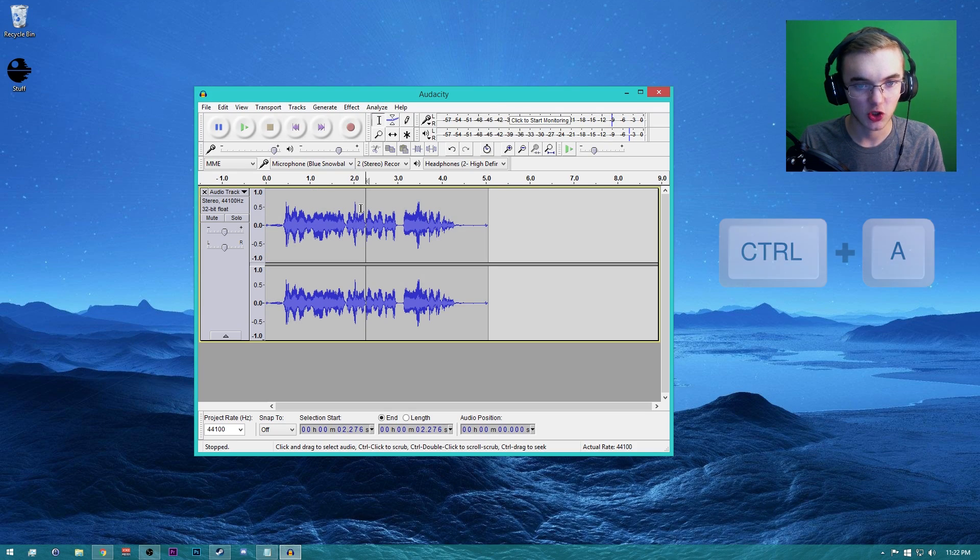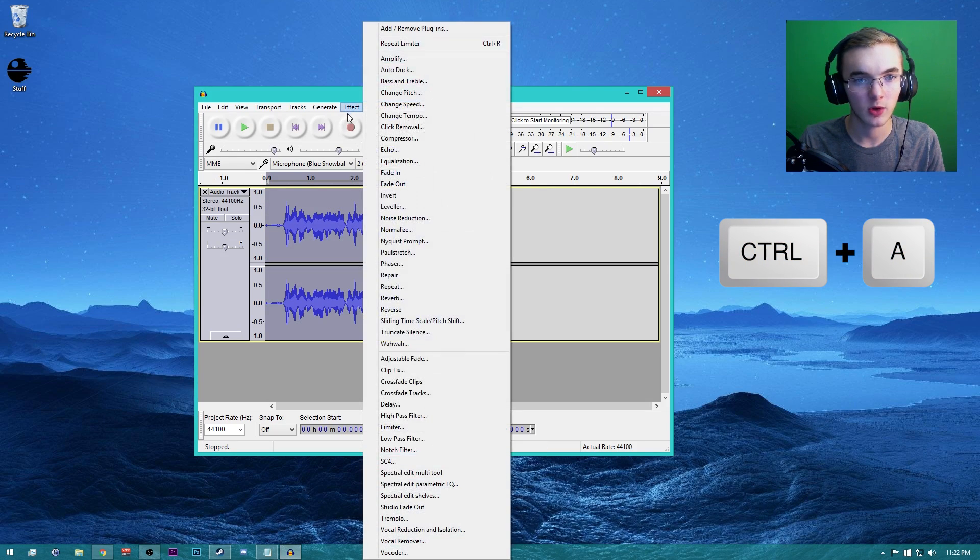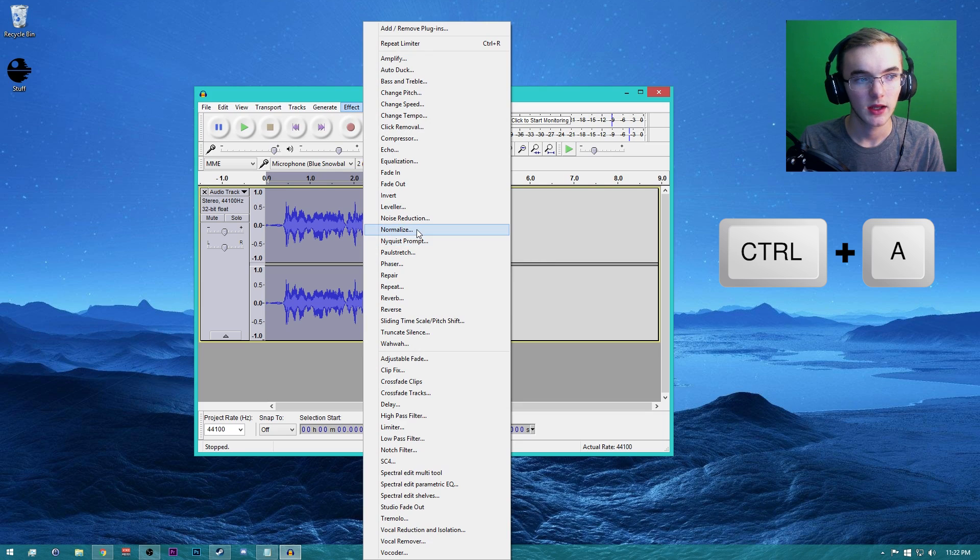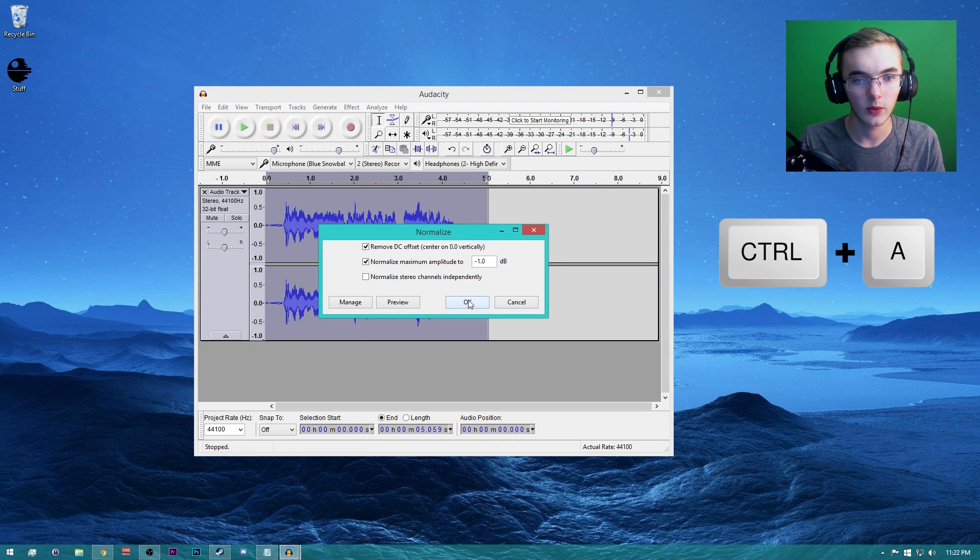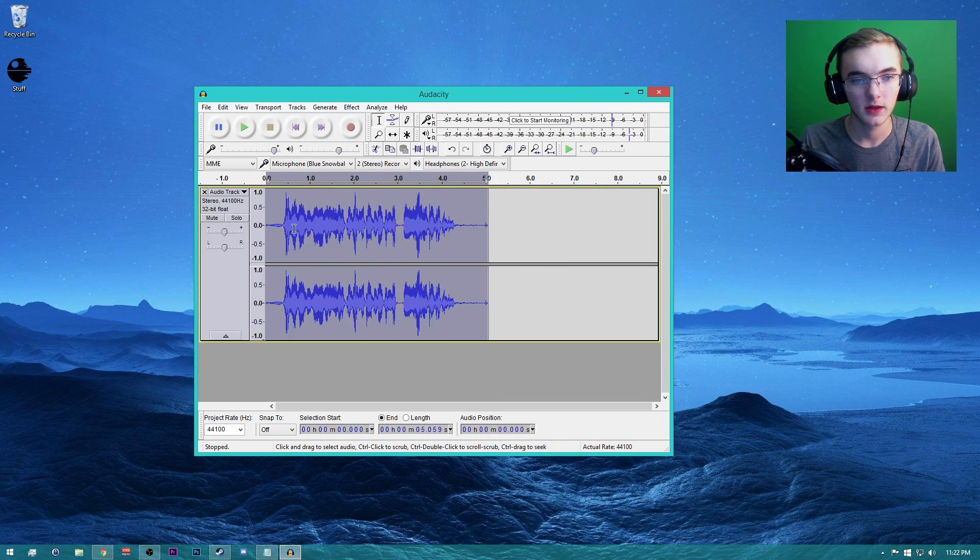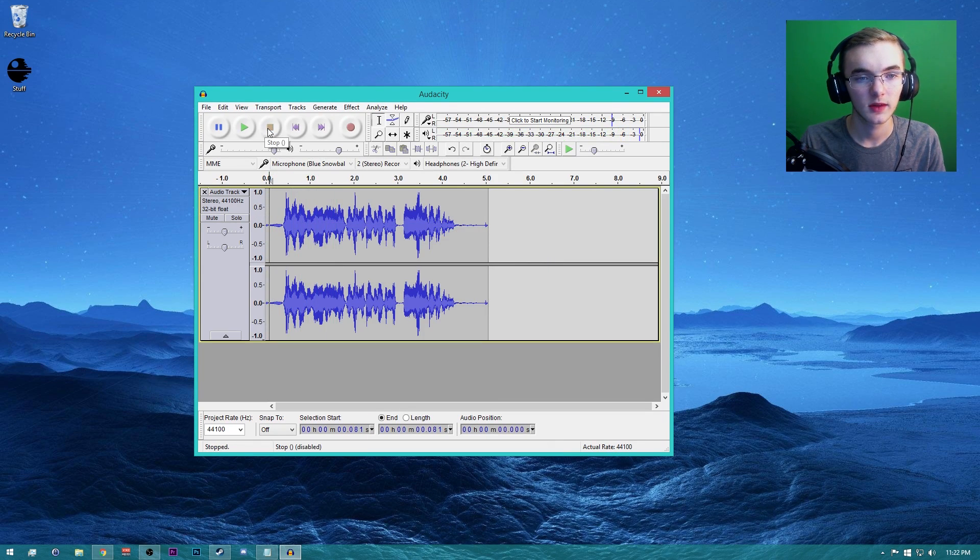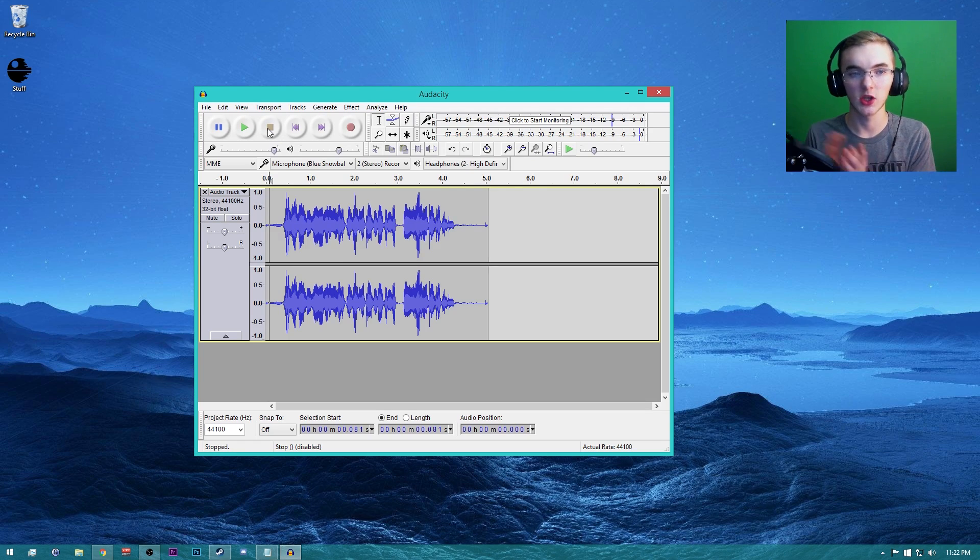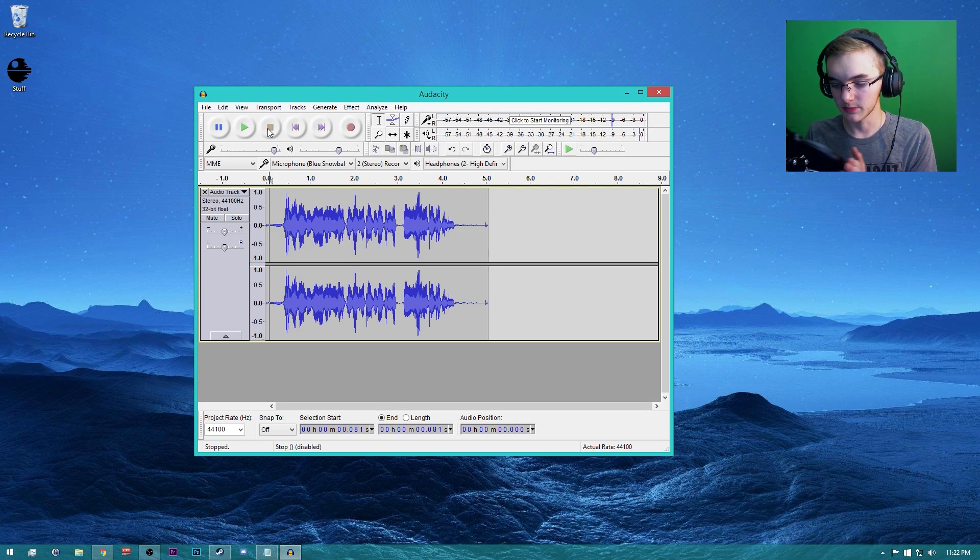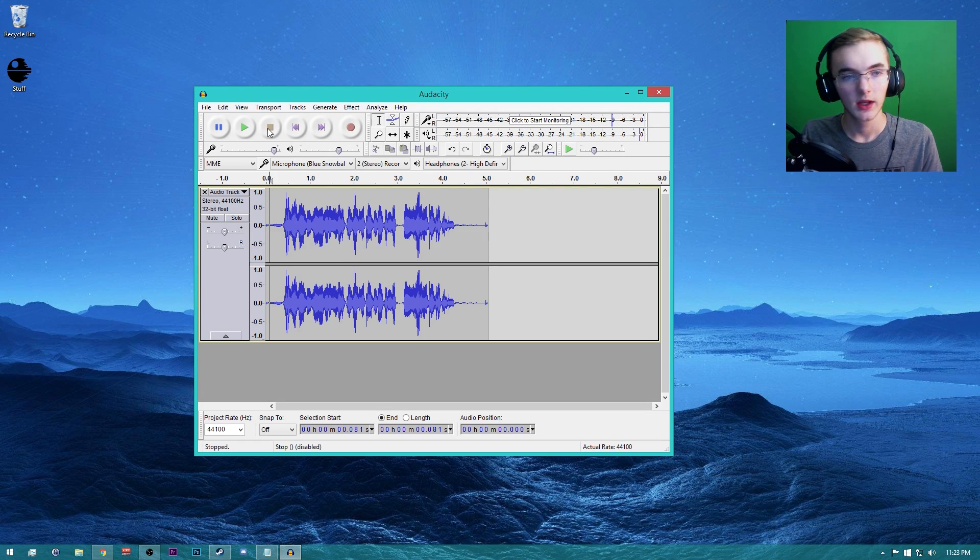Last but not least, we want to Control+A one more time. Go to Effect and Normalize. And there we go, it is finally boosted. So hey guys, what's going on? My name is... And ready to go.